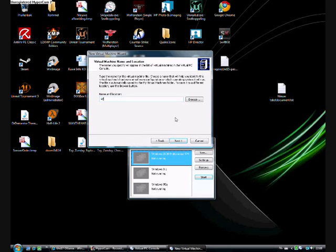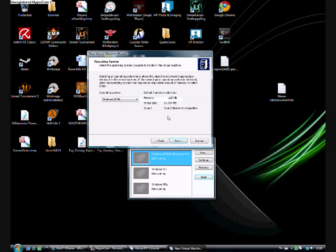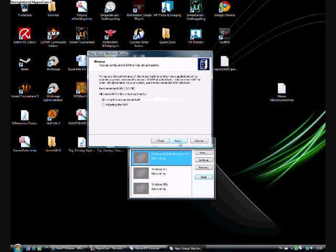Let's name it Windows 2000. Alright, let's use the recommended RAM.